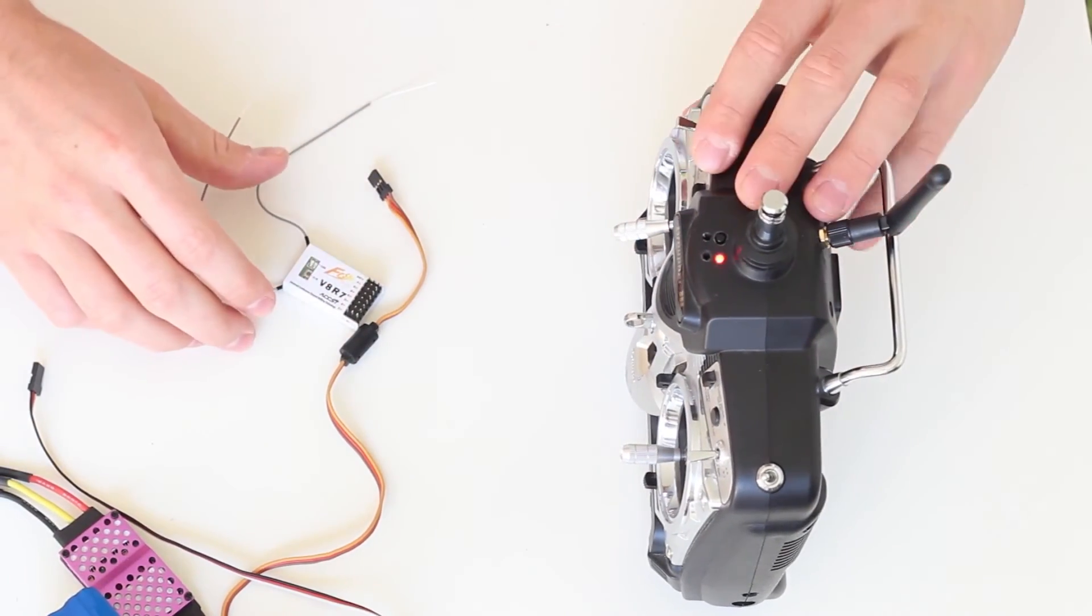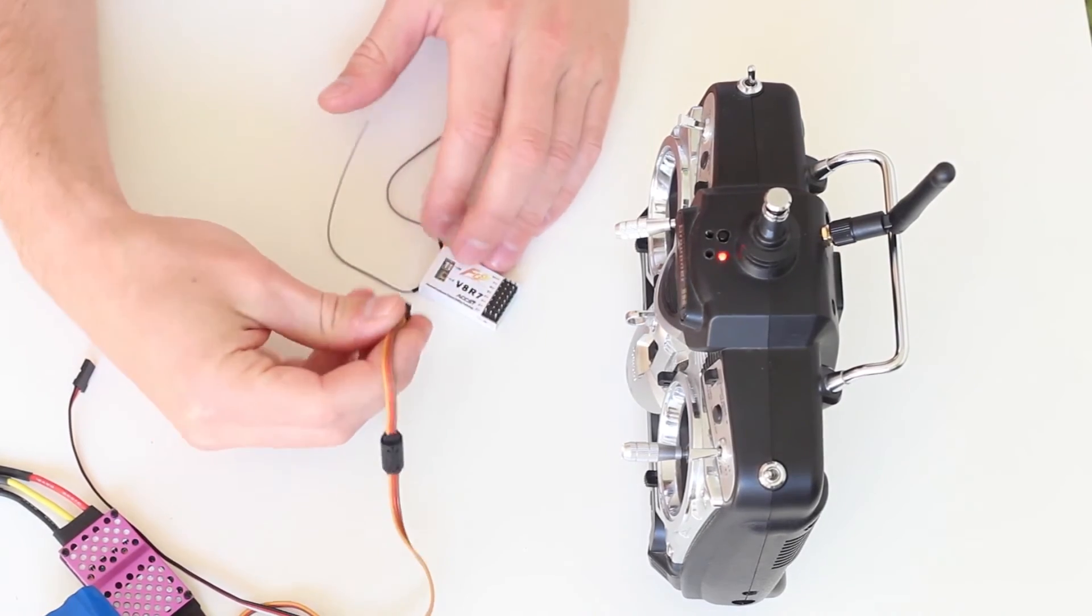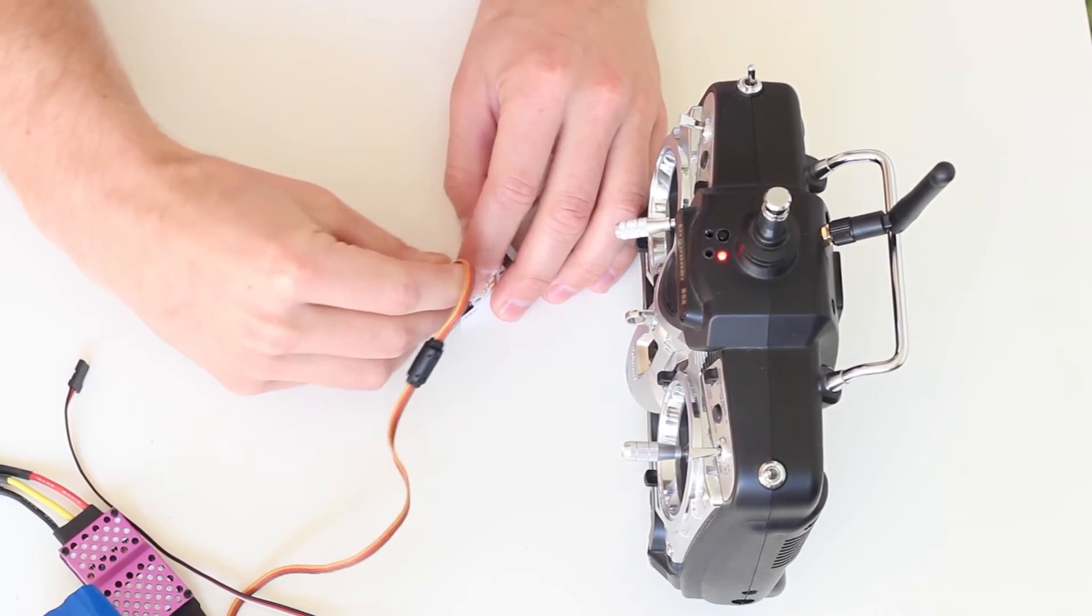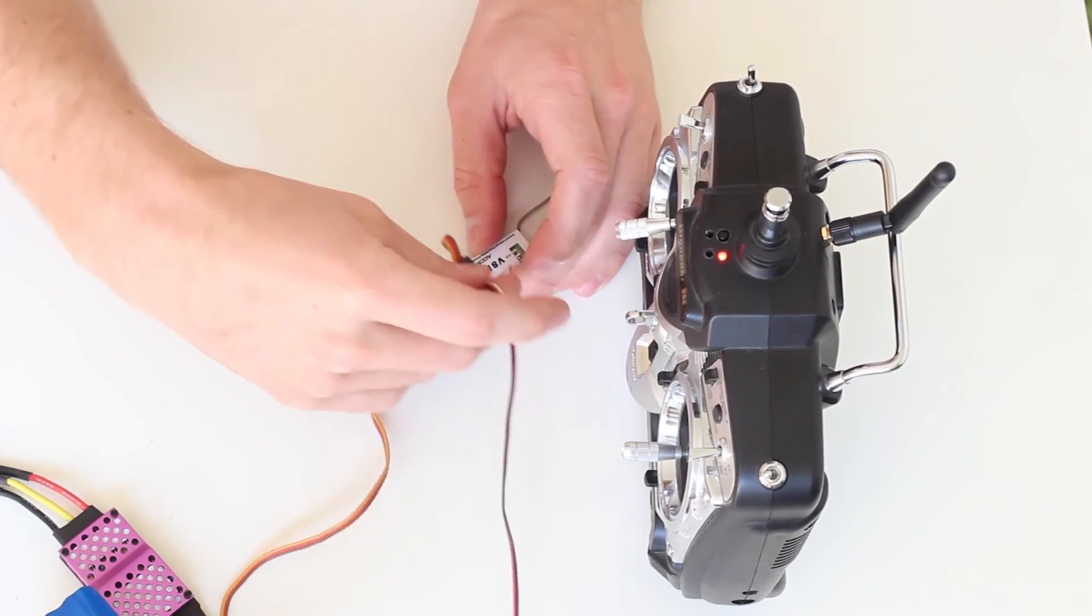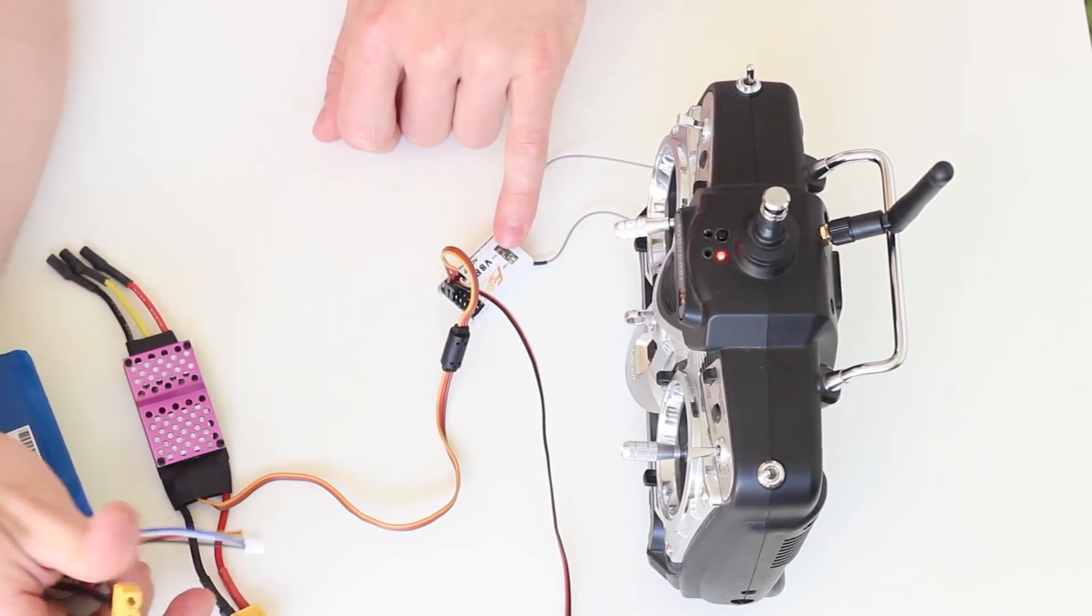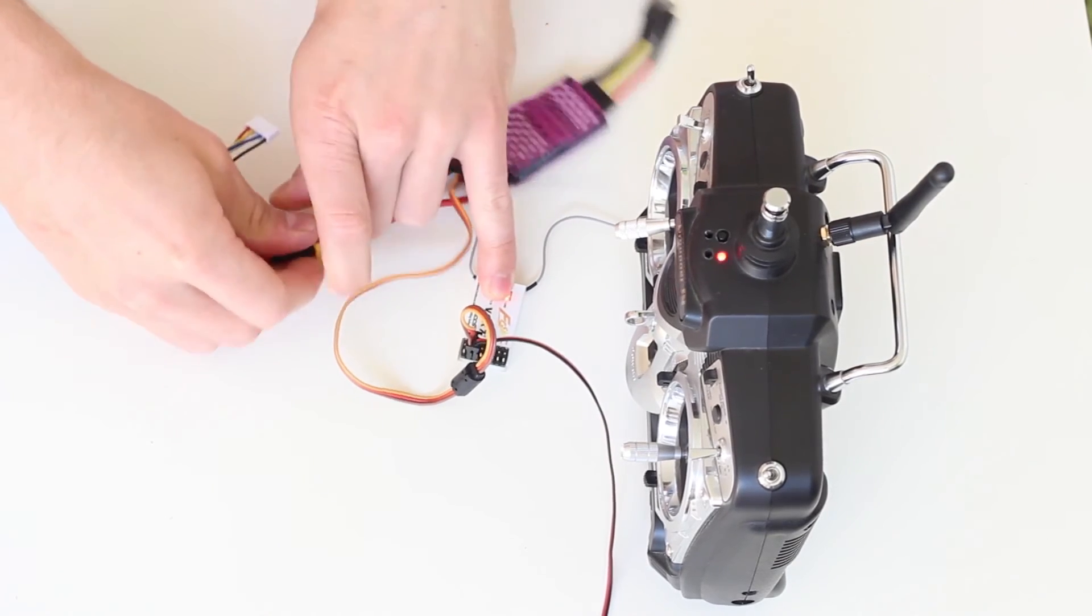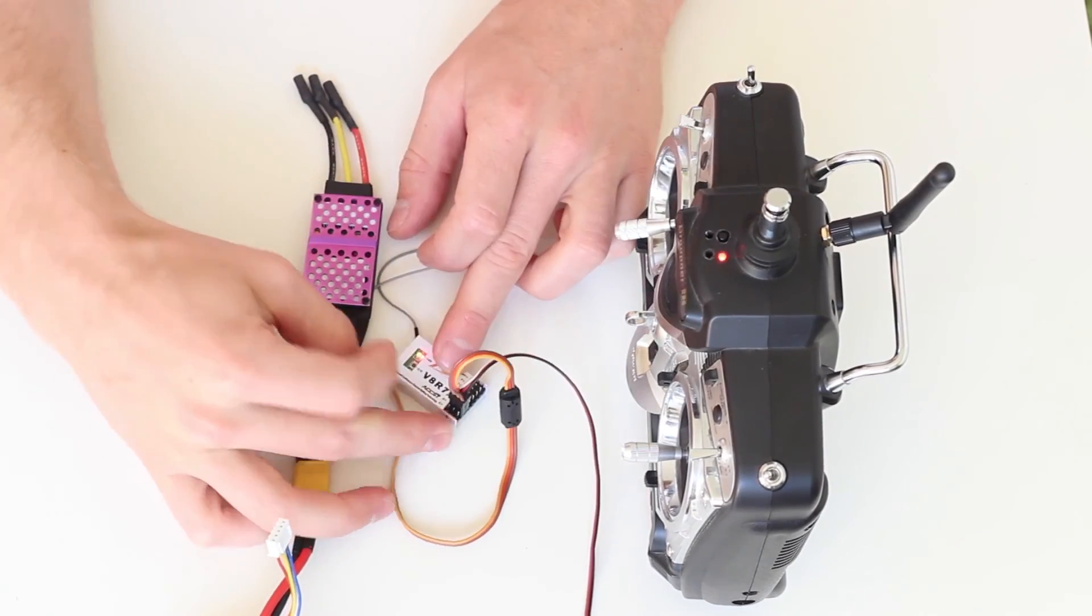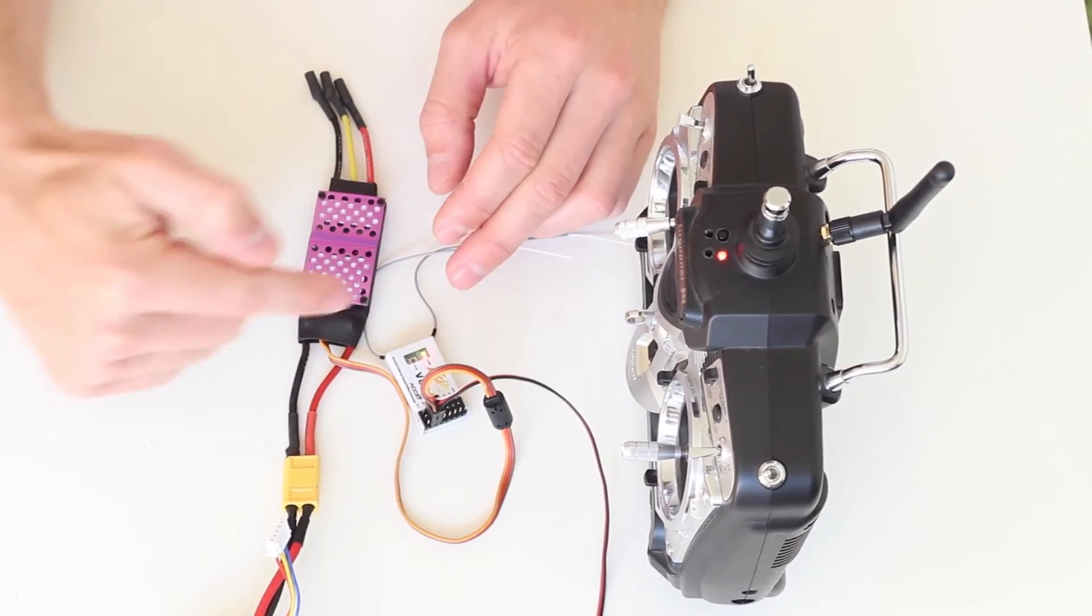This indicates the transmitter is ready to bind. Next, I'll connect power to the receiver—make sure it's the right way. I'll connect a servo for testing. Now I press this button while turning on power to the receiver. Now it's flashing too, which means a connection is made. Turn both off.